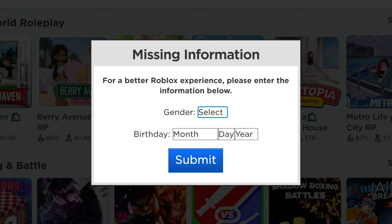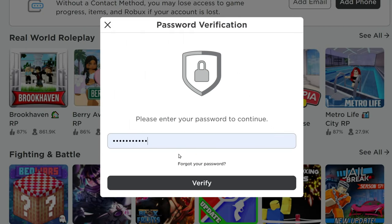It's asking for my gender and birth date. This could be because this is my first time logging into the account outside the Xbox. I'll fill that in and click submit. Now it's asking for my password again, even though I just gave it to them one minute ago. So I'm going to do that and click verify.